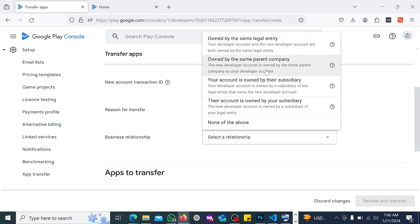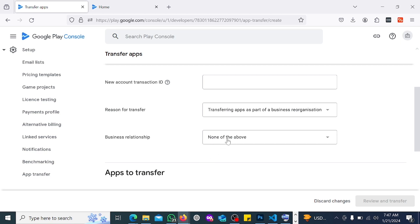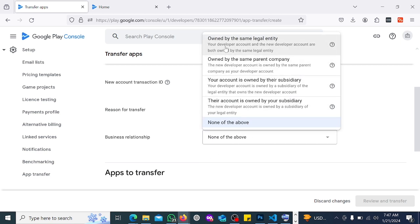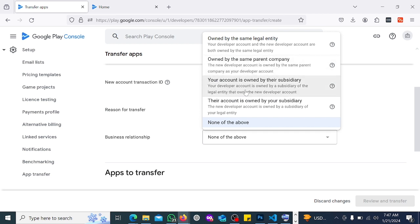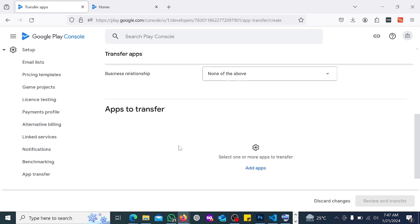Now for 'Business Relationship', you choose from options like: owned by the same larger entity, owned by the same parent company, your account is owned by a subsidiary, the new account is owned by a subsidiary — and they explain every one of these reasons. Your developer account and the new developer account are both owned by the same entity, or the new developer account is owned by the same parent company, and so on. If none apply, choose 'None of the above'.